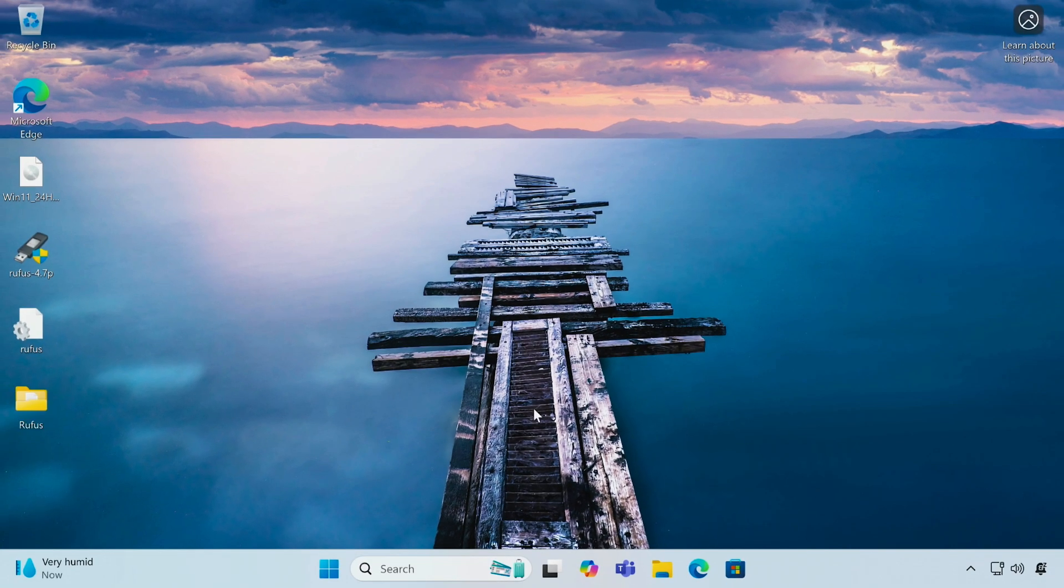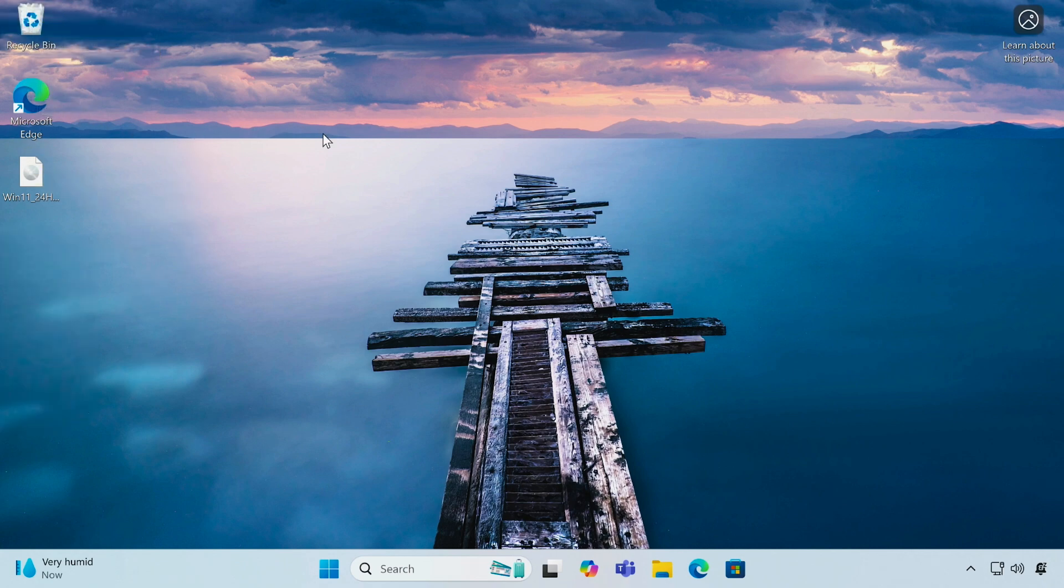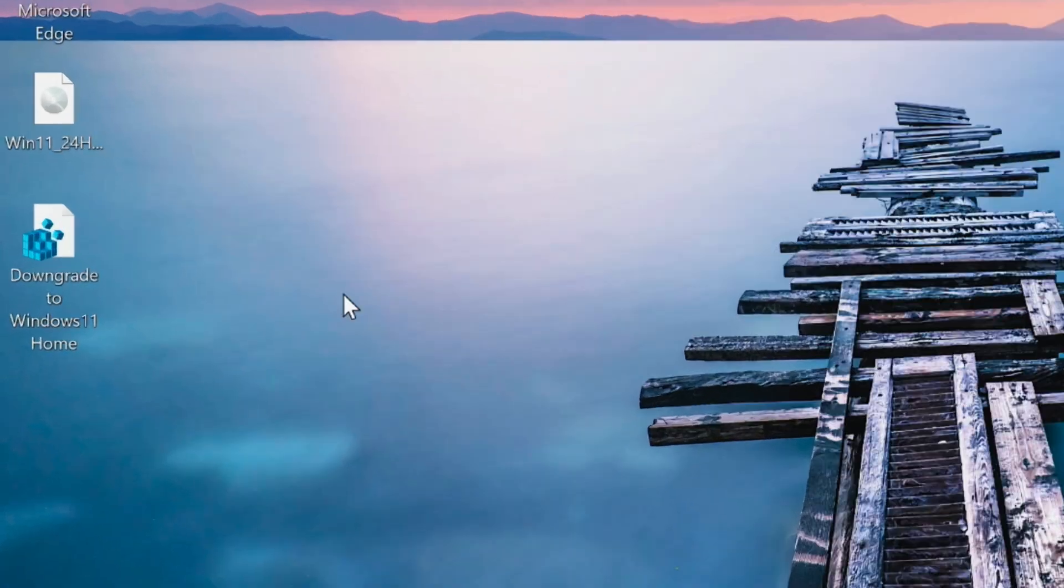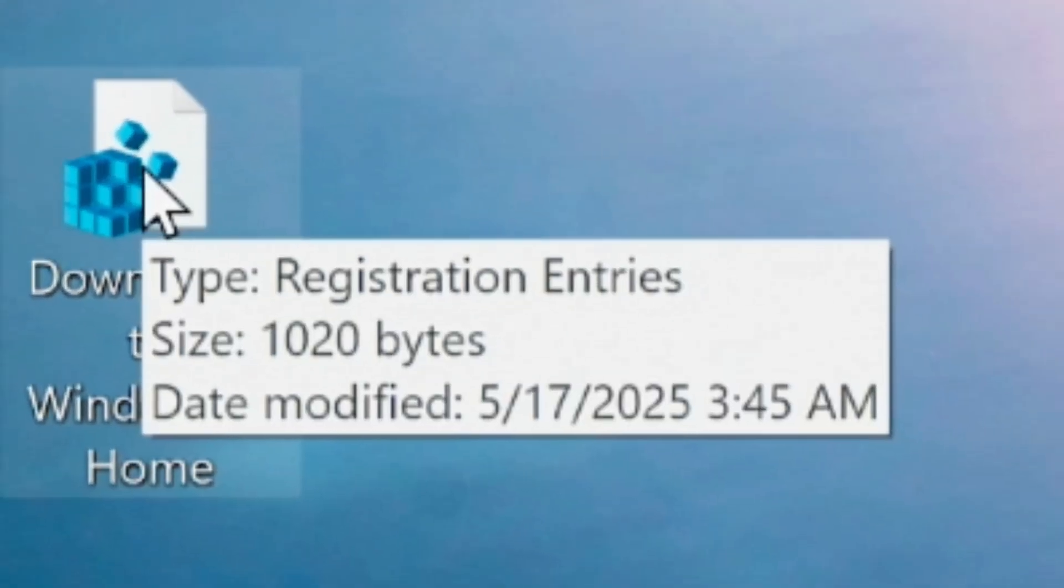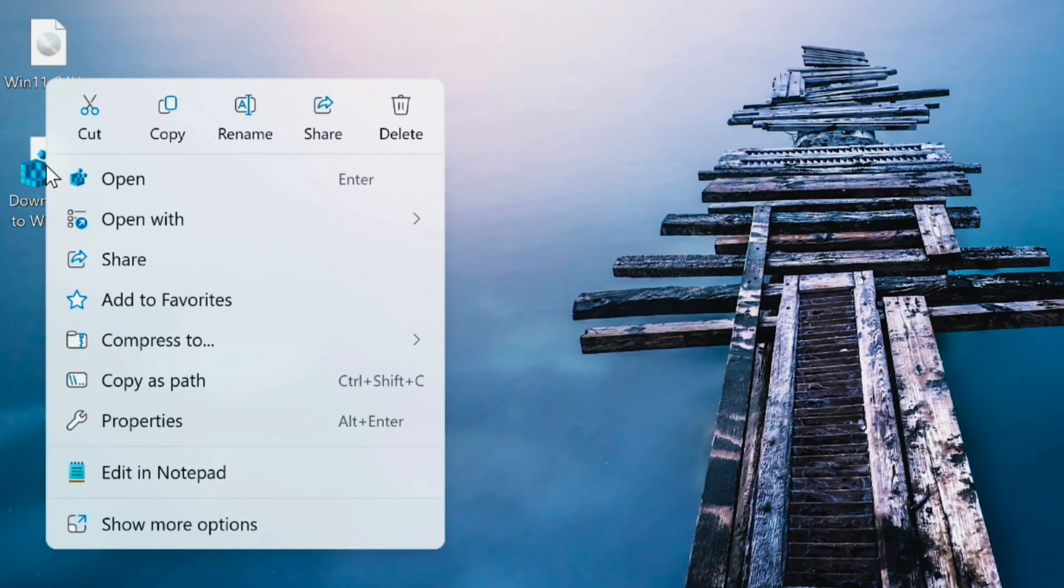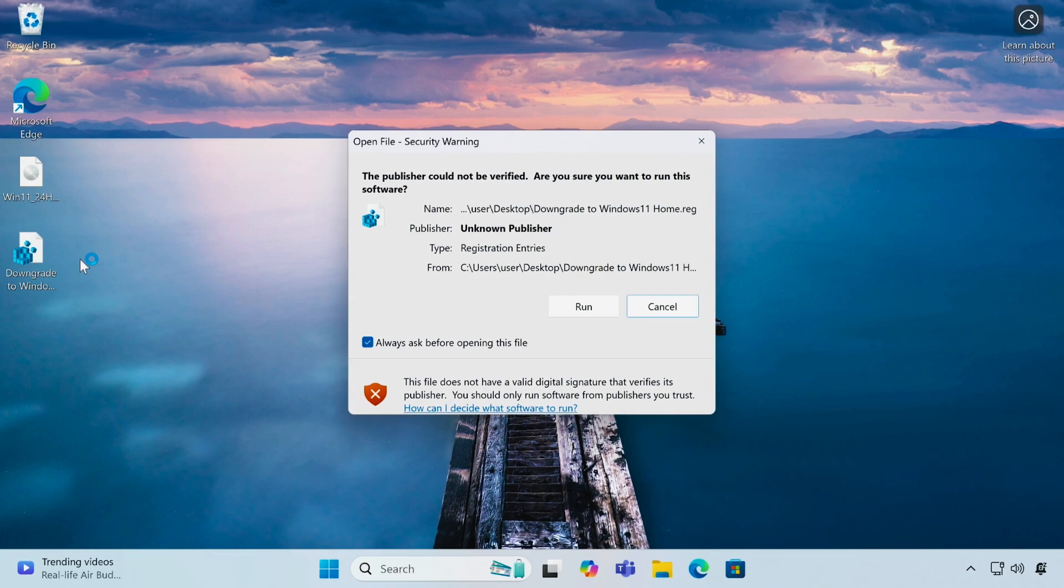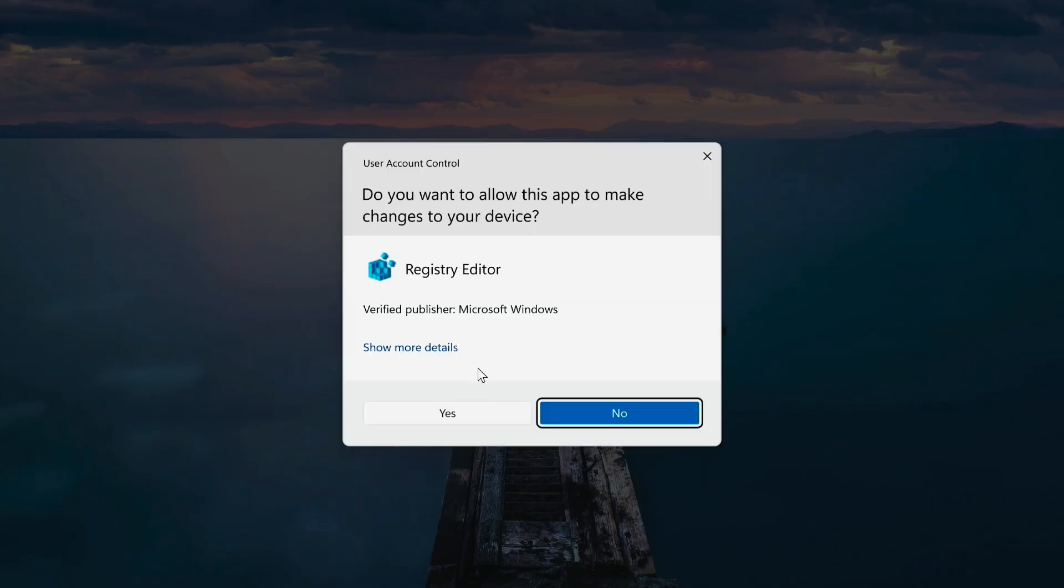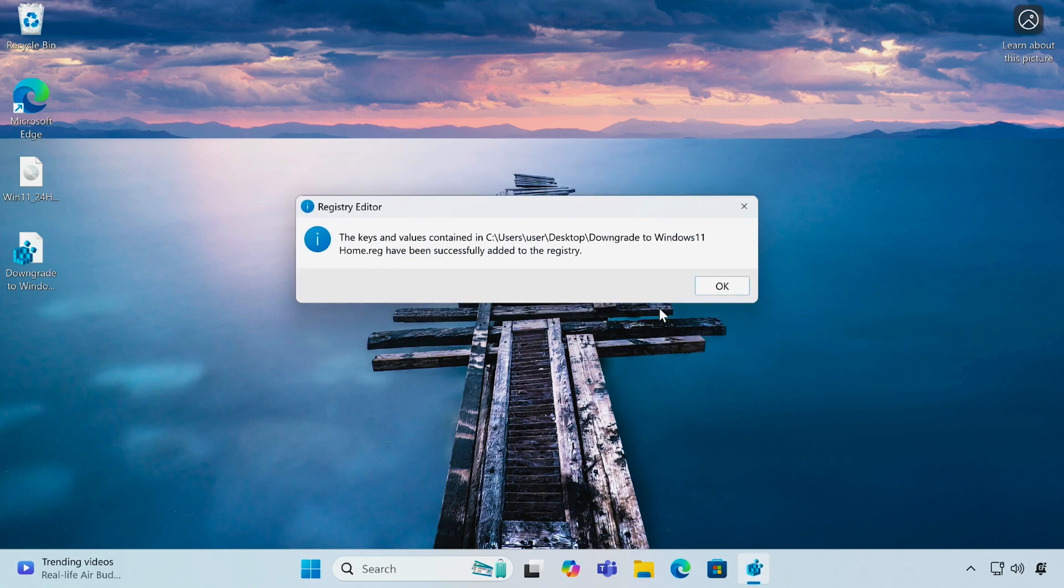You can delete the leftover temporary files if you want. Next, download a registry tweak file from the link provided in the video description. After downloading, right-click the file and click open. Click run, then click yes, and again click yes. Finally, click OK.